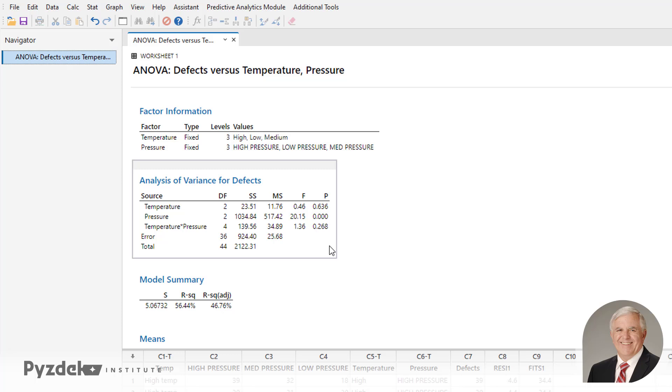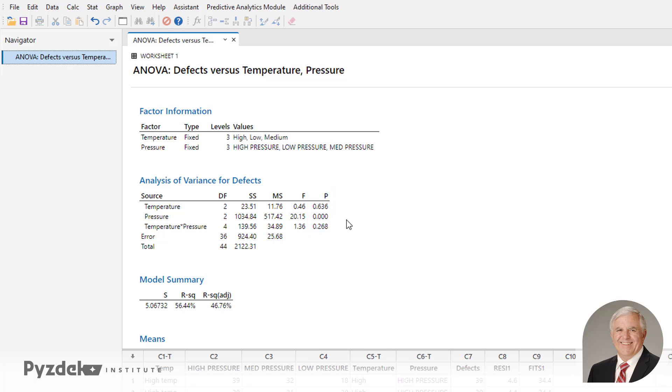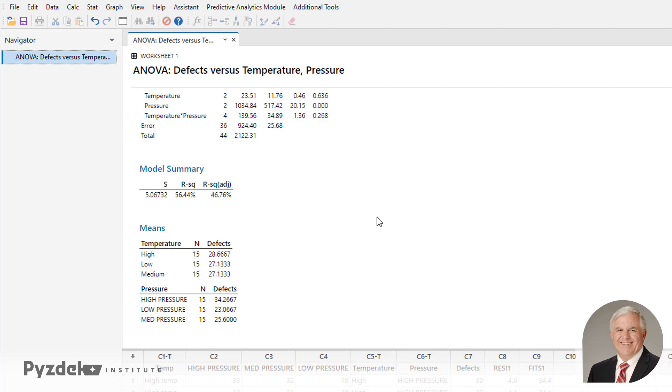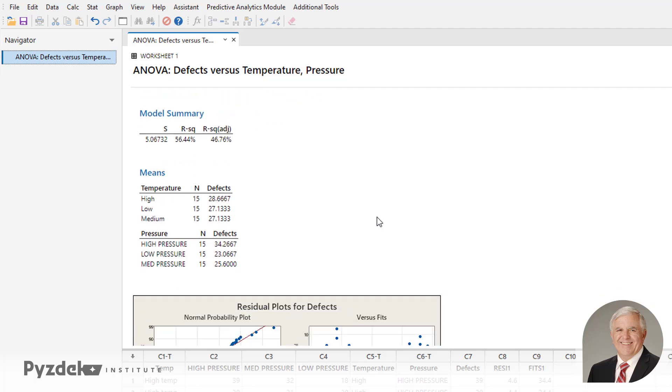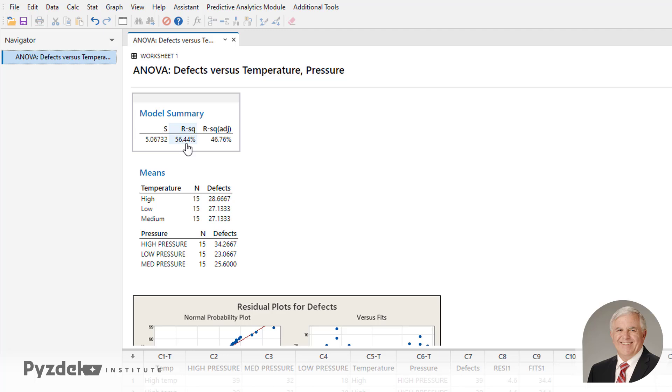The temperature-pressure interaction is greater than 0.05. So the temperature-pressure interaction is not statistically significant. Get the R-squared value. The model explains about half the variation, 56%.